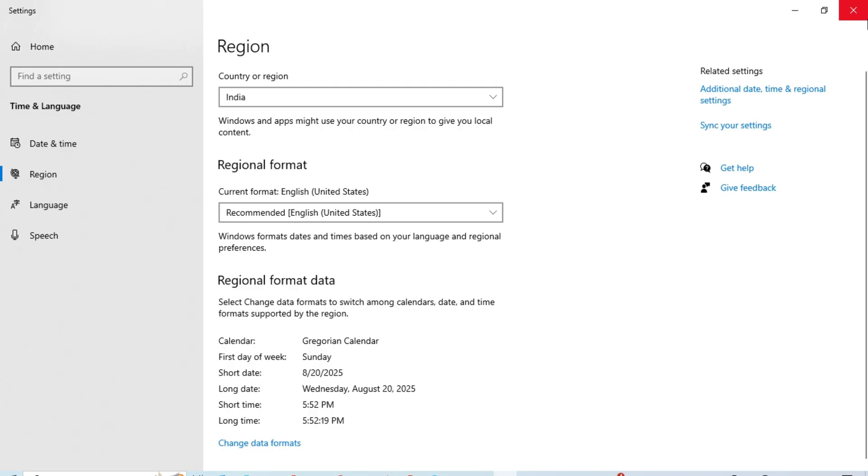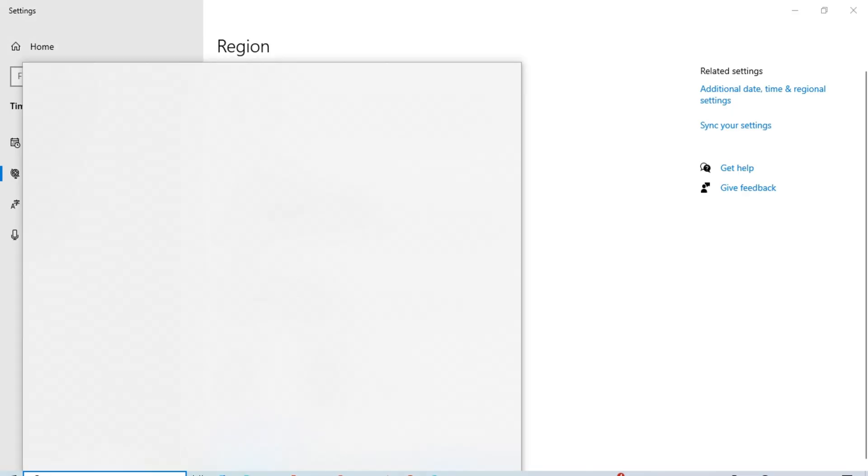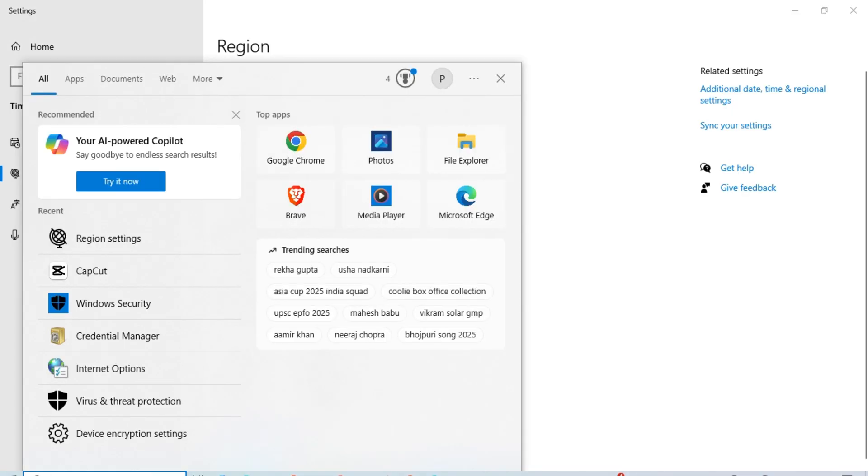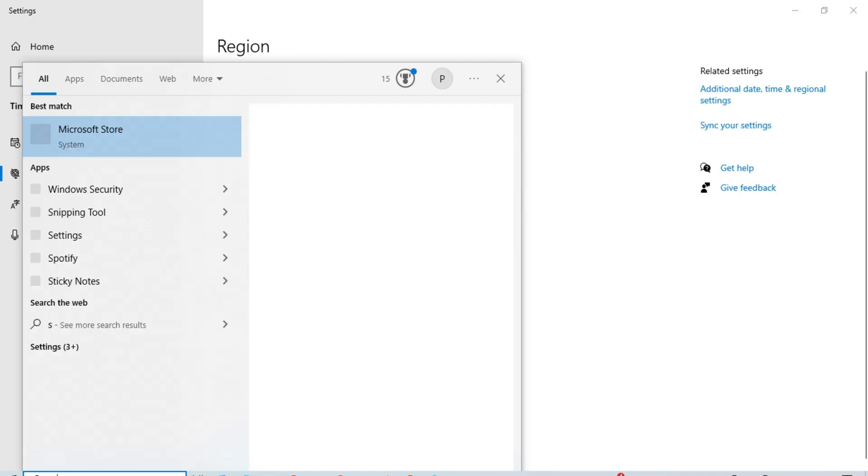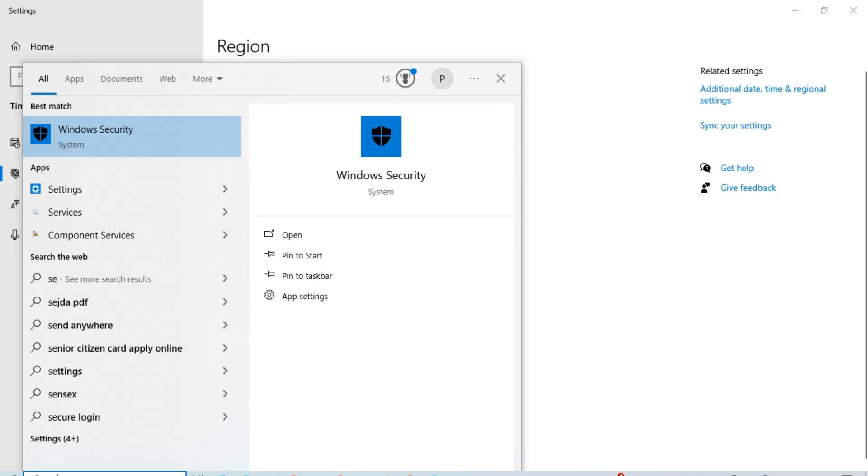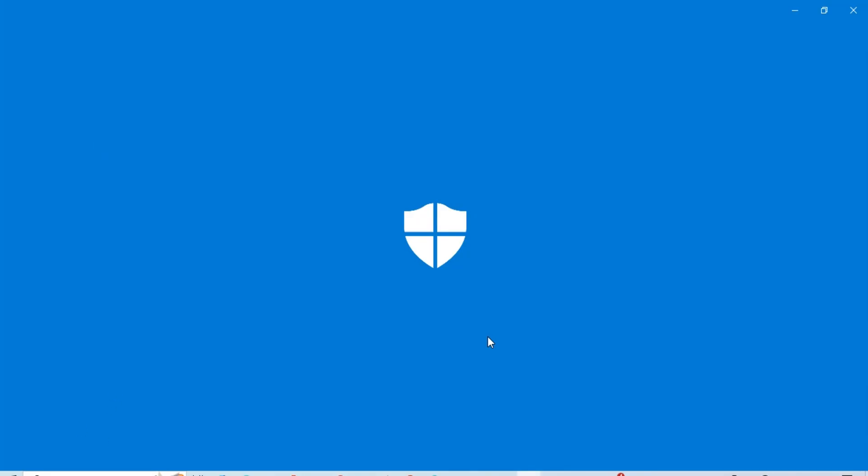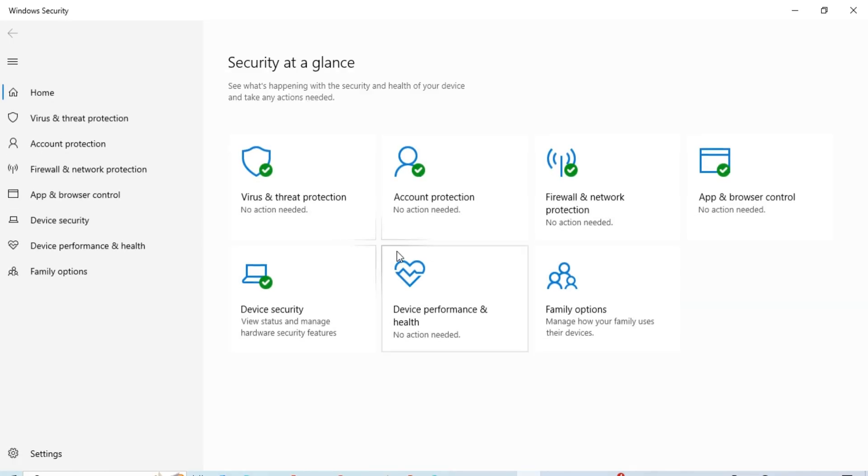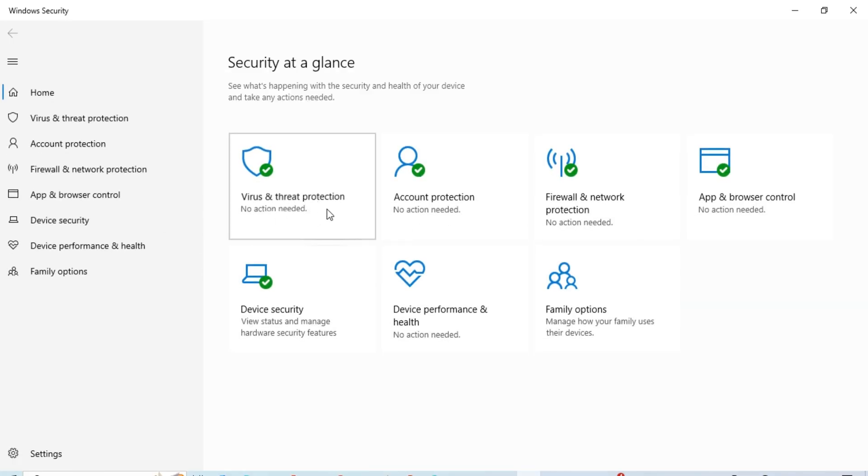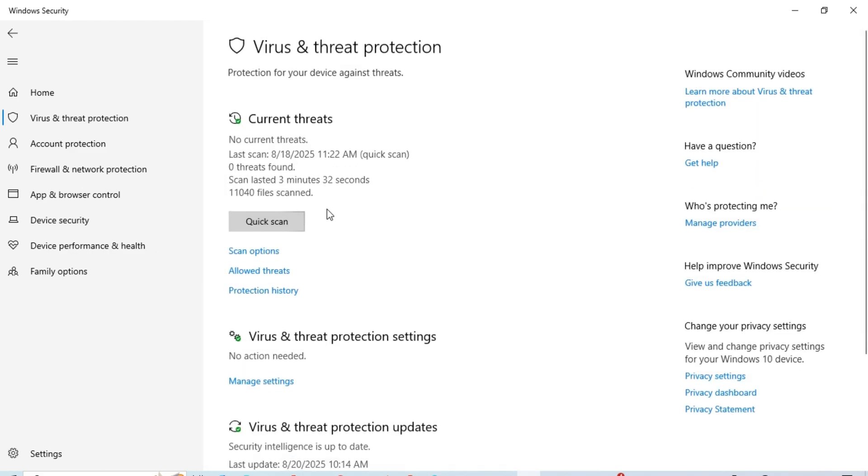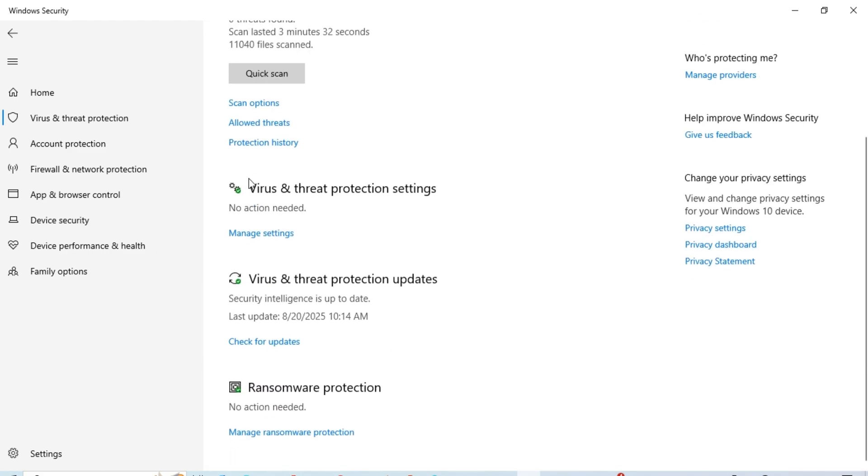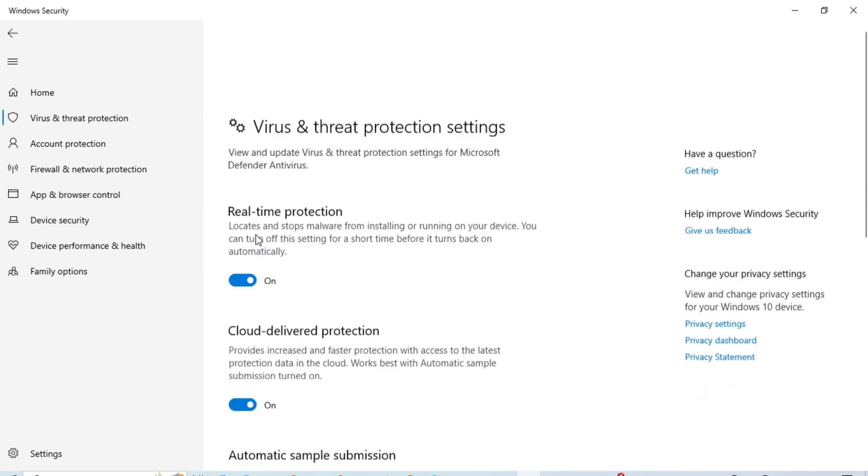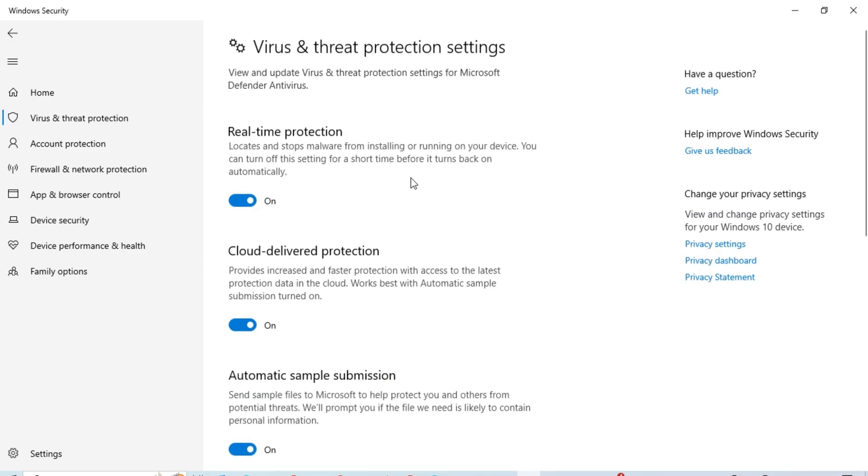Another thing is you have to search for Microsoft Defender or Windows Security. In Windows Security, click on Virus and Threat Protection. Then in the virus and threat protection settings, click on Manage Settings. This real-time protection, you have to turn it off.